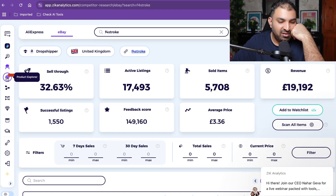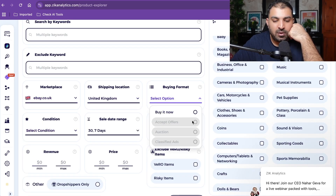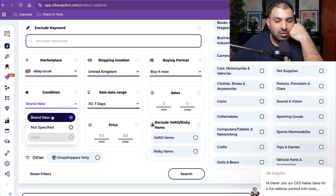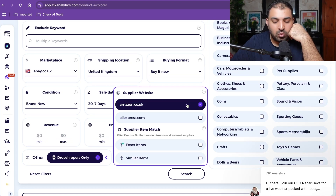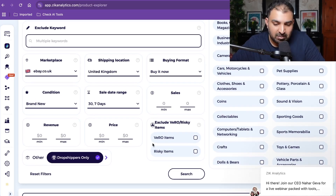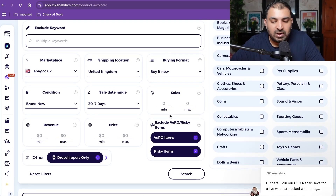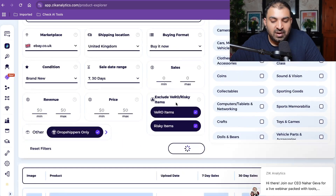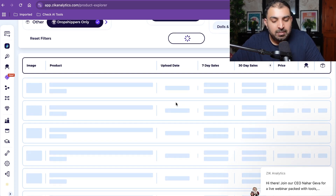Now click on the Product Explorer section. The marketplace is eBay.co.uk, shipping is United Kingdom, buying format is Buy It Now, and we're looking for brand new items — both 7-day and 30-day. I want to search for dropshipping items from Amazon.co.uk because we've seen those products do really well. We want to avoid risky items like branded goods. Click search. What Zeke Analytics is doing is saving us one year of time — it scans the entire Amazon platform and compares it with eBay to find products with a higher price on eBay and a lower price on Amazon.